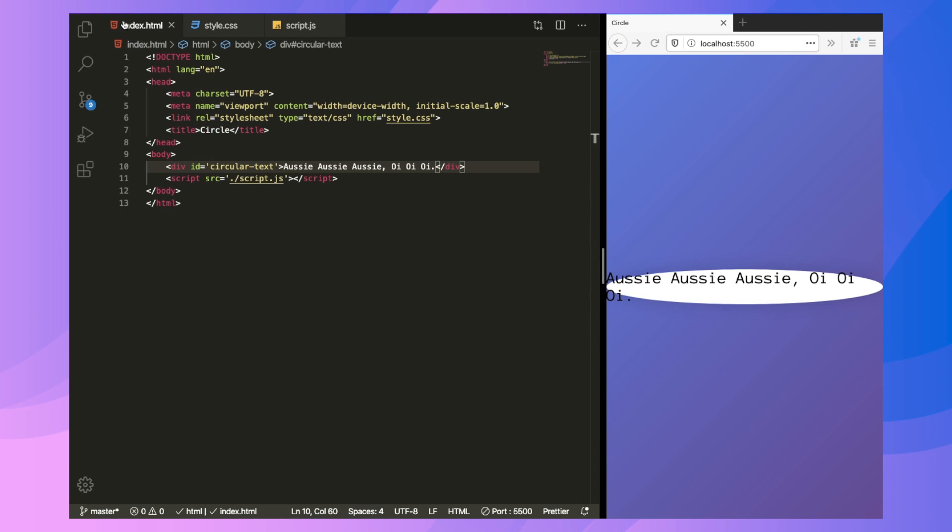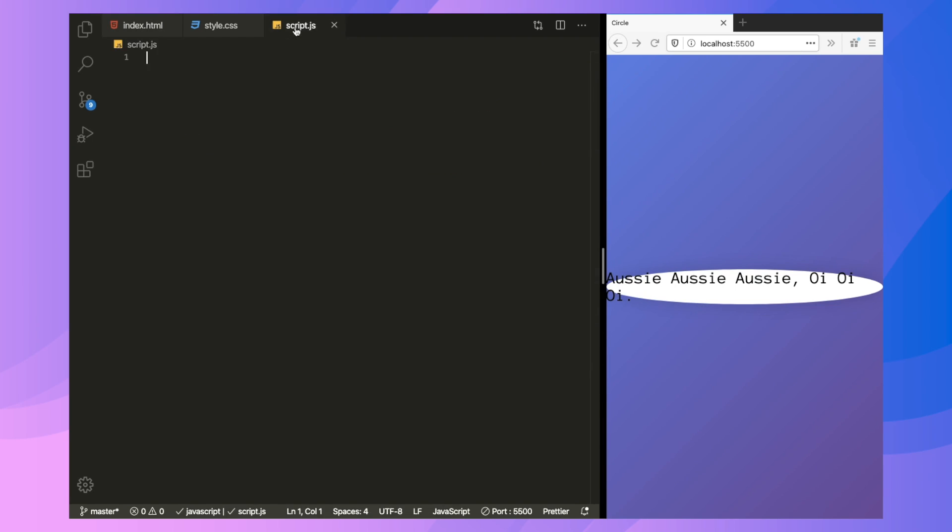So moving back to our HTML, we have a single element, circular text, which contains some text. That's it for it. And now as we're done with the HTML part, you can put any kind of text in it but for this tutorial I'm going to keep it to only Latin characters, the ones which are used in English.